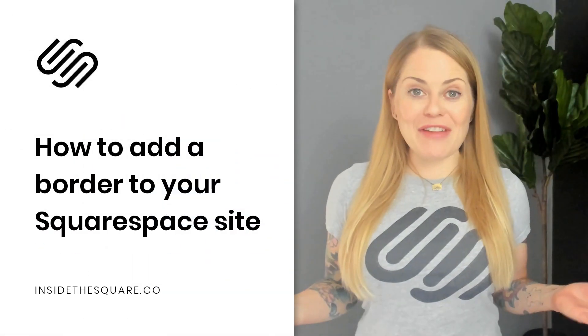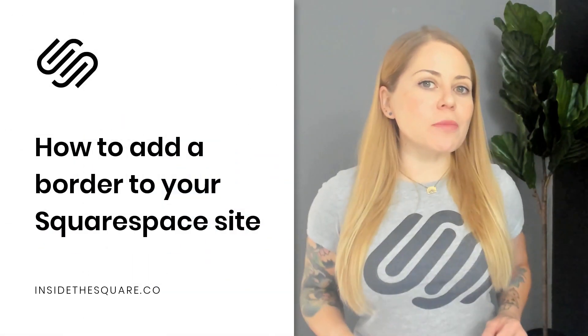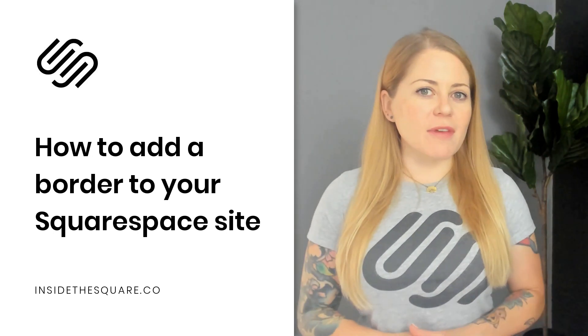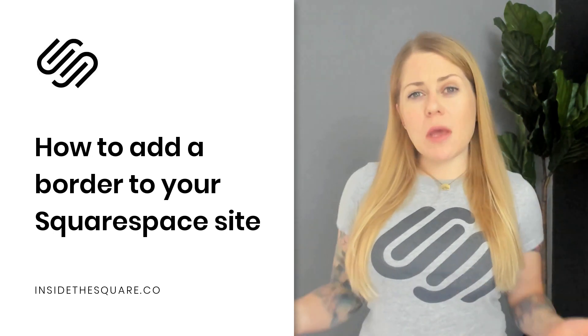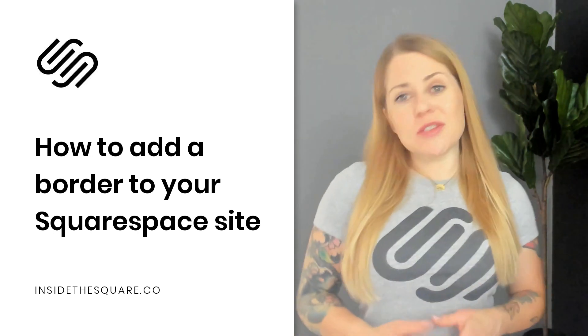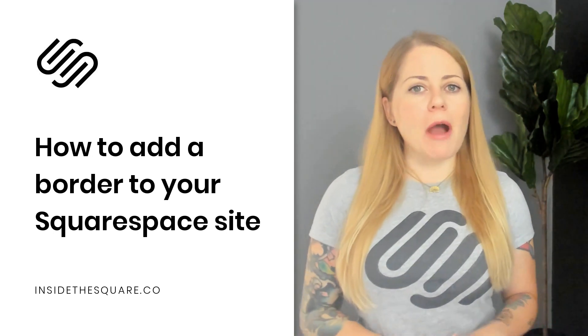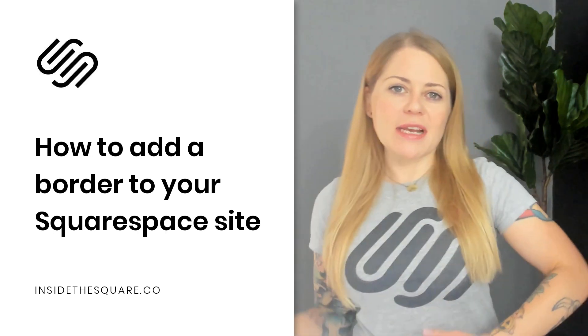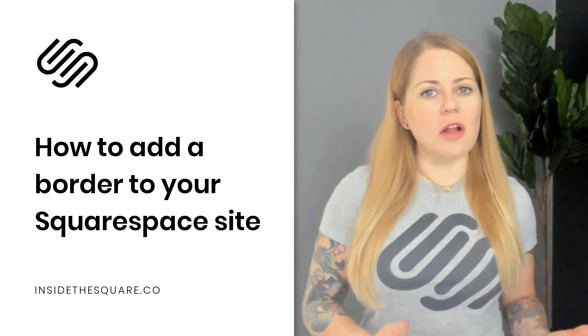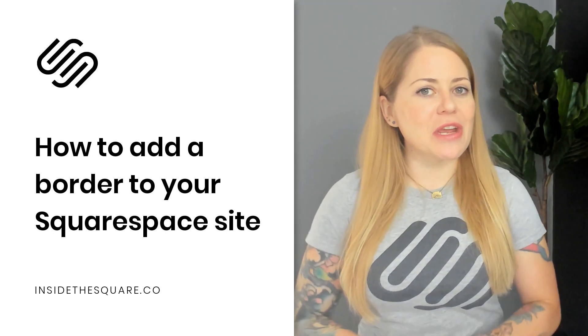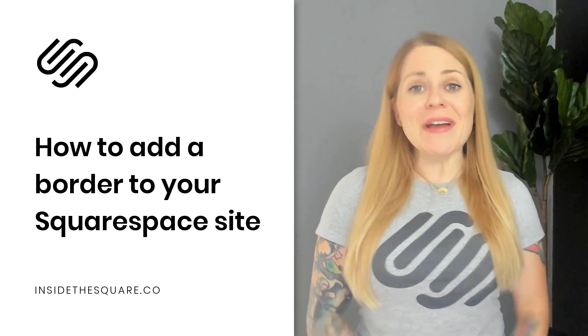And there you have it. Again, those codes are below along with a link to my training video that's all about borders. So if you want to learn just a little bit more about creating unique styles or colors or different border effects, check out the related videos listed below.